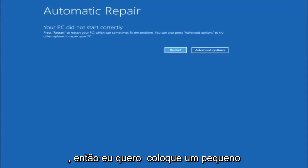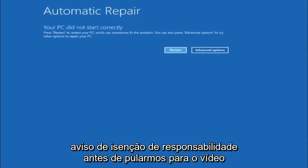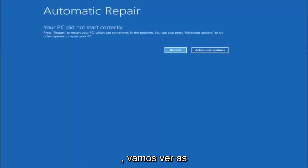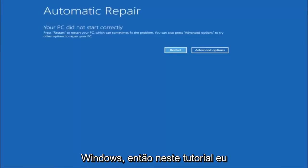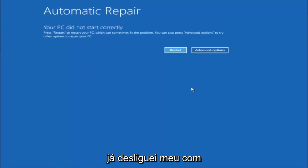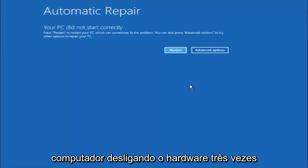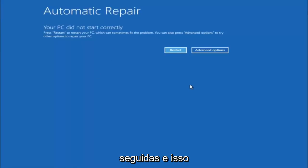So I do want to put out a little disclaimer before we really jump into the video. We're going to be going through the different automatic repair troubleshooting options that are in Windows. So in this tutorial, I have already just powered off my computer doing a hard power off three times in a row.